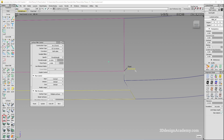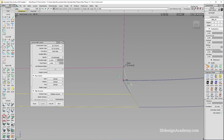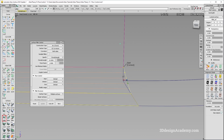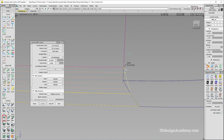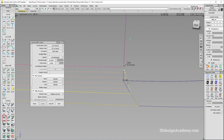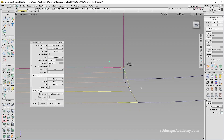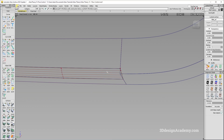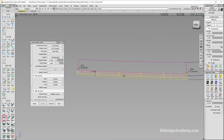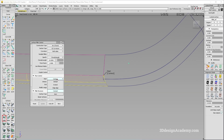Similar to Edge Align, there's also Connect. Connect is a little different — it's not perpendicular to the surface, and it's not curvature-aligned. It simply connects in a linear fashion from one surface edge to the other. Those are the start and end alignment options. With the 2023 update, there's also Auto.